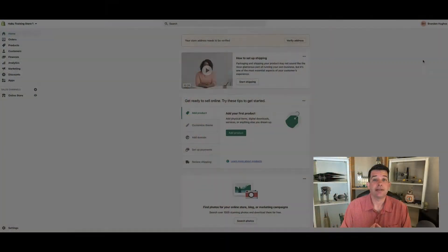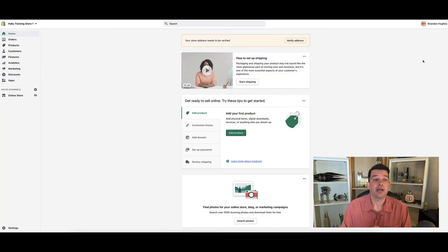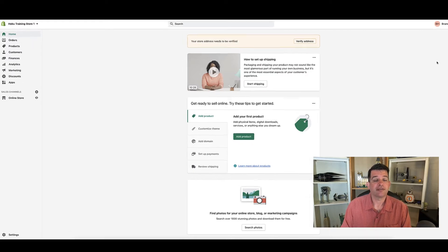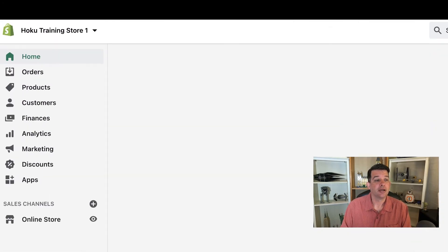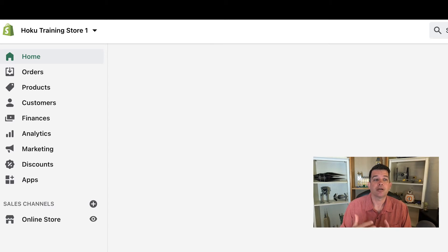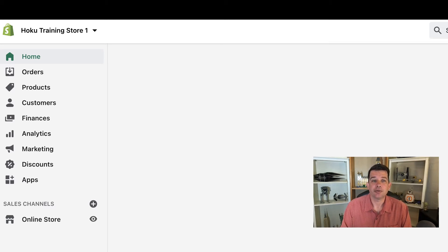So here we are in the Shopify main menu screen and if you look along the left hand side you'll see the various menu options: orders, products, customers and the various other features.